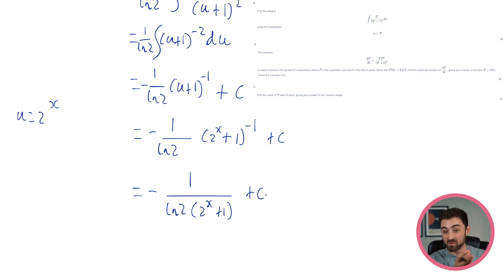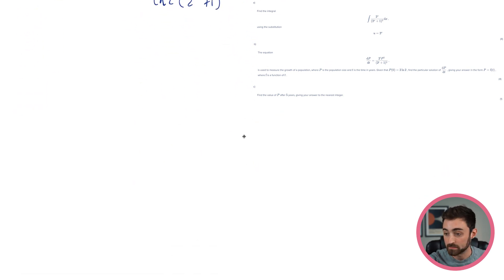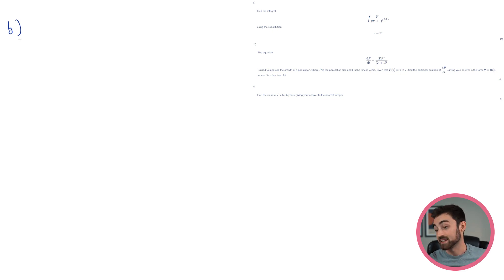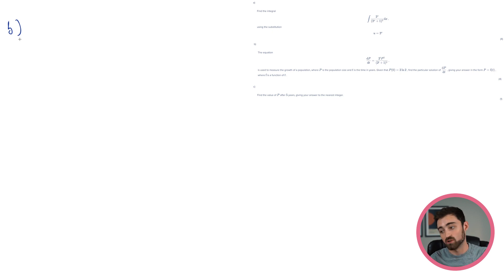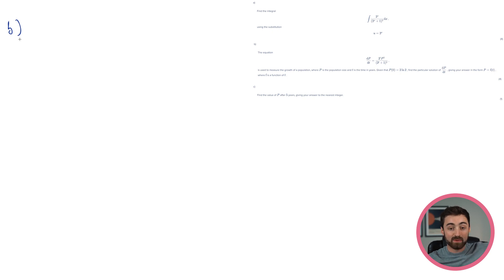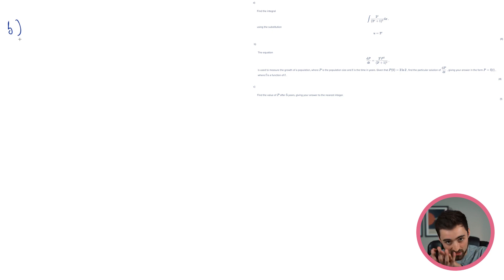Phew! That was a tough integral, but we are 1 out of 3 parts of the way through. Let's have a read of part B. The equation dp/dt = 2^t · p² / (2^t + 1)² is used to measure the growth of a population, where p is the population size and t is the time in years. Given that p(0) = 2 ln 2 — meaning when t=0, p = 2 ln 2 — find a particular solution giving your answer in the form p equals some function of t. It's really common in these differential equation questions: if in part A you have to do an integral, I will put money on that integral being useful when solving the differential equation.